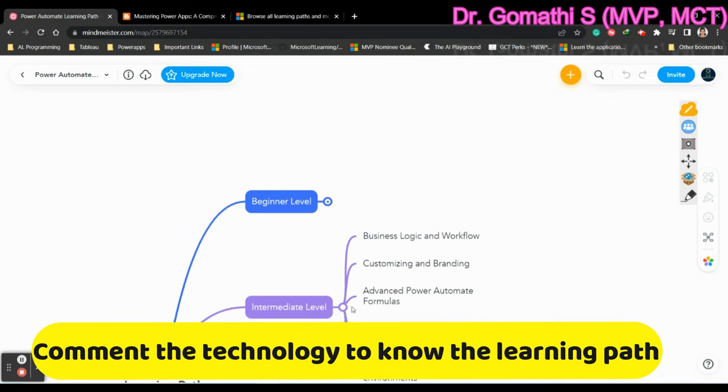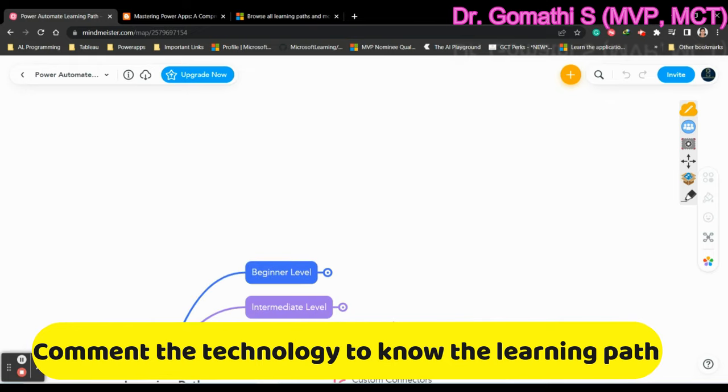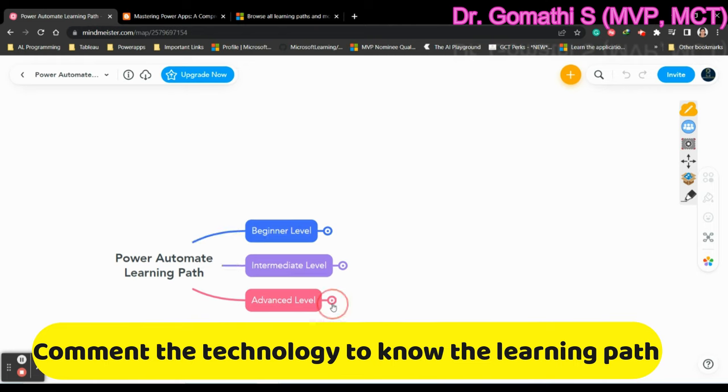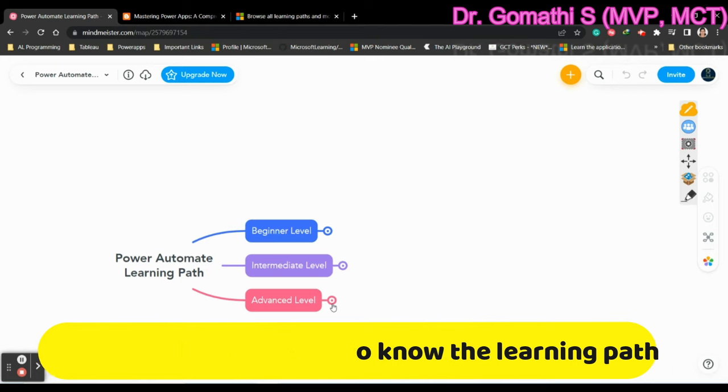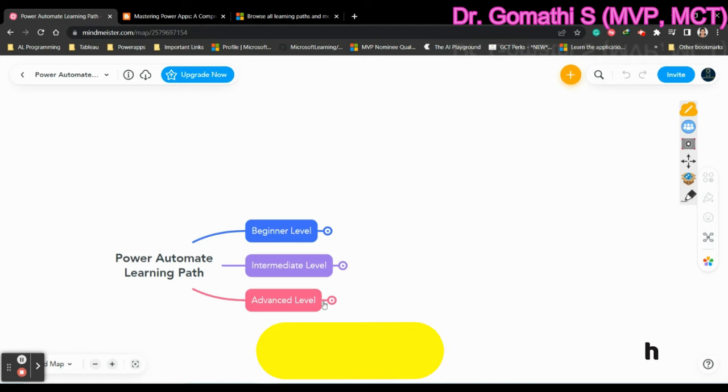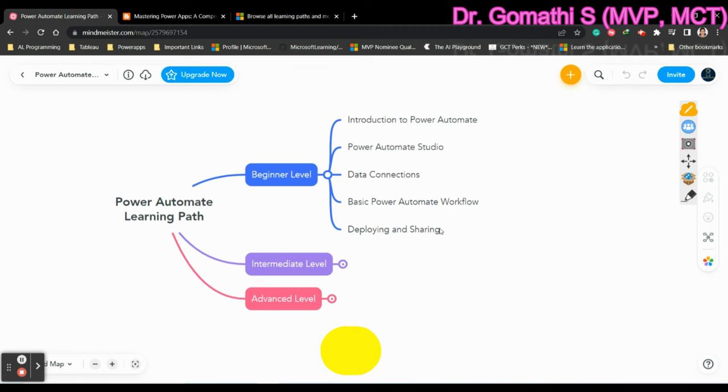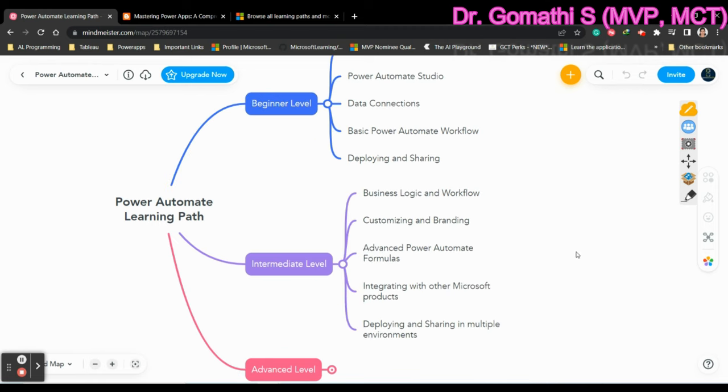And so these are all the generic topics which I have given because the application of Power Automate varies based on the business to business. So you have to decide based on what you're going to learn. But this is why I have given a very generic name for all these things. I haven't mentioned what are the advanced Power Automate formulas you have to learn. Because the advanced Power Automate formulas, there are a variety of formulas, various formulas we have. So you can apply based on your expectations.